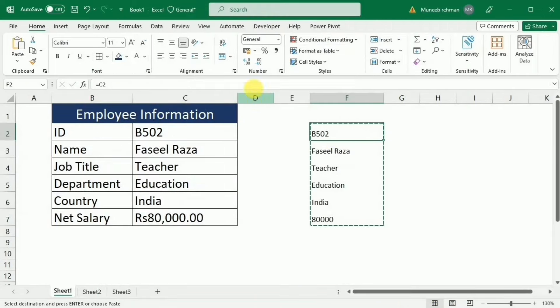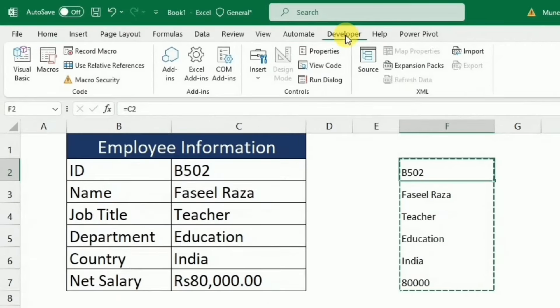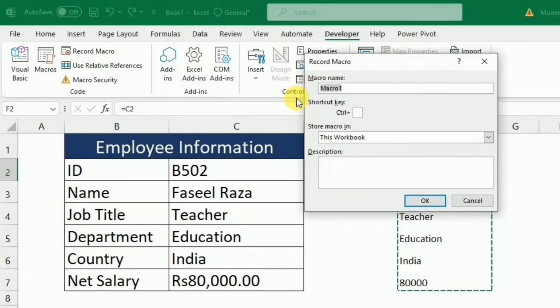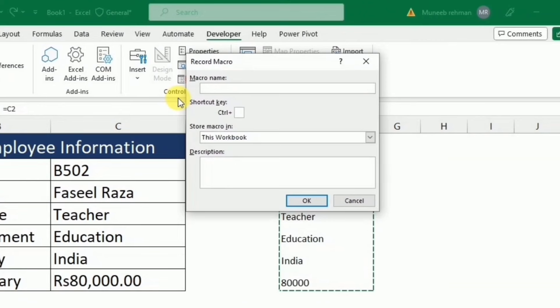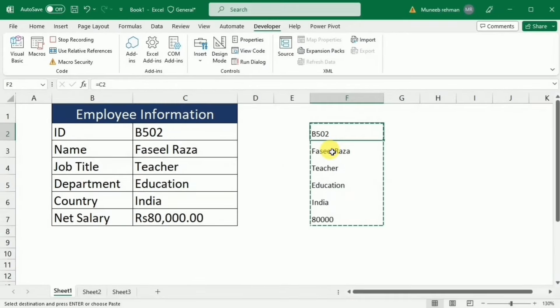Now I will go to this developer tab and then I will click this record macro. I will give the name data entry to this macro and press ok. When I press ok, it started recording my actions.